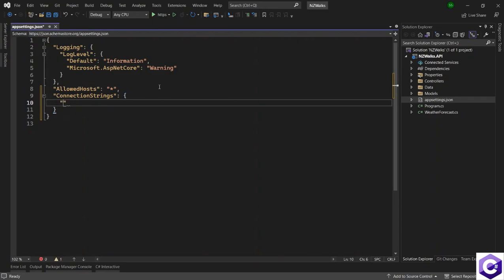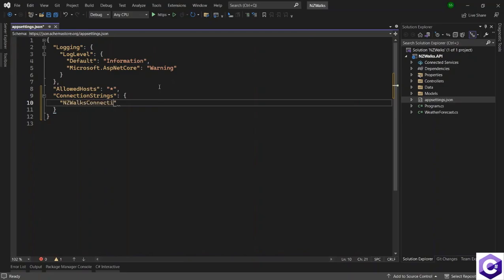We will first specify the key, which is the name of the connection string. And this is something that you can give yourself for your application. So because we have the NZ works application, I will give the connection string name as NZ works connection string.